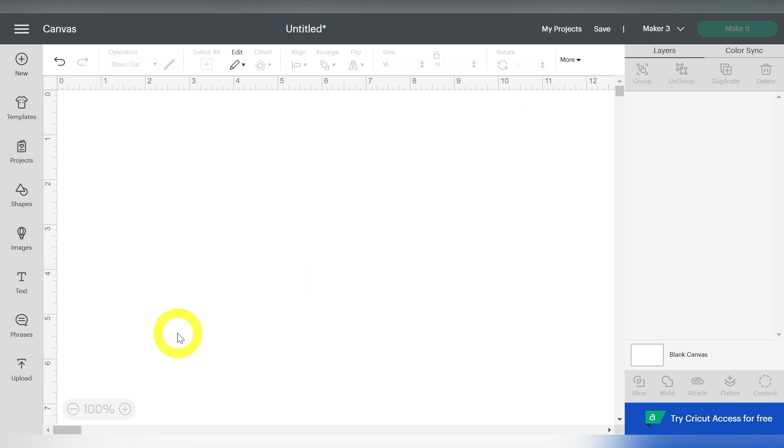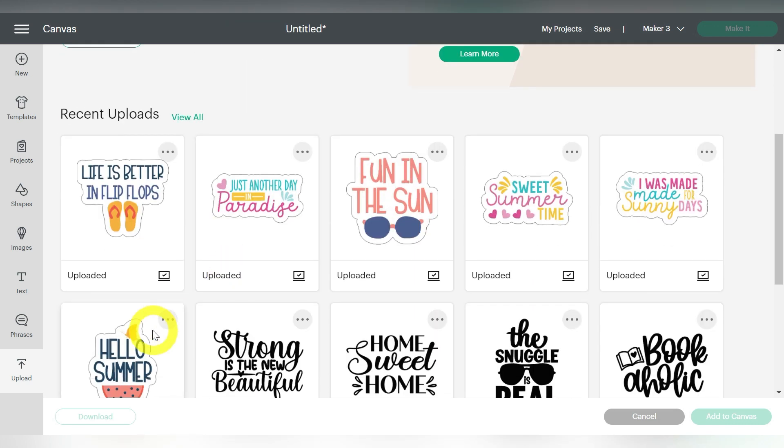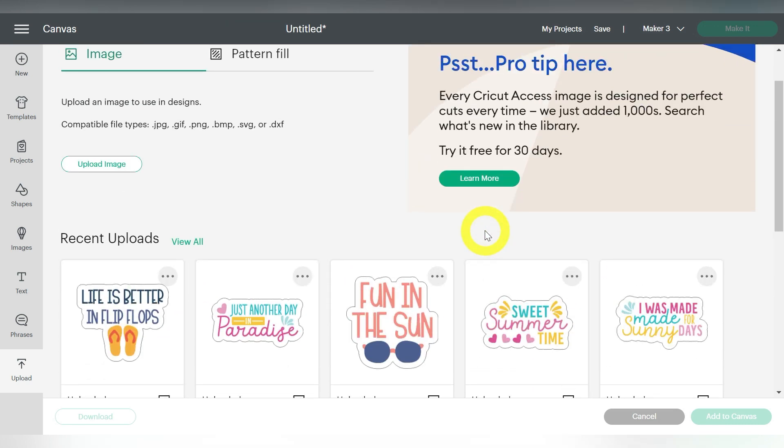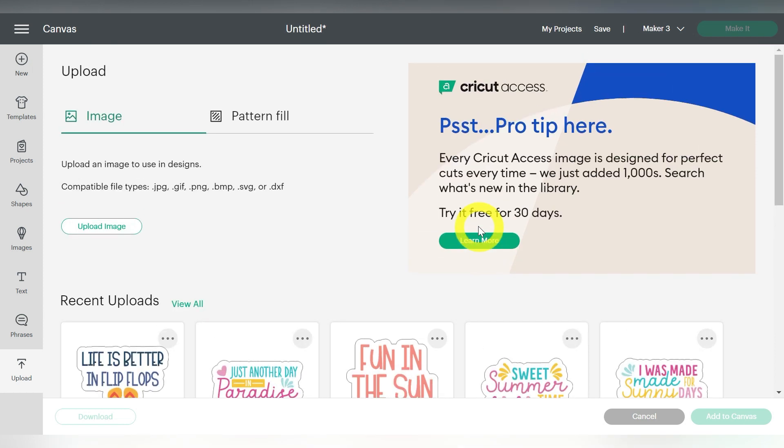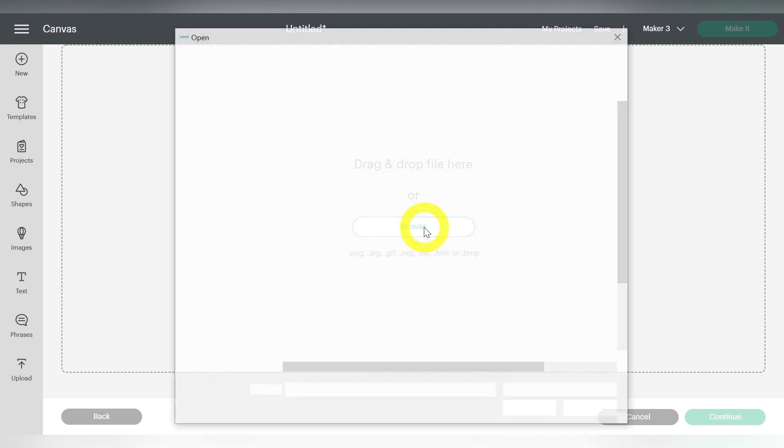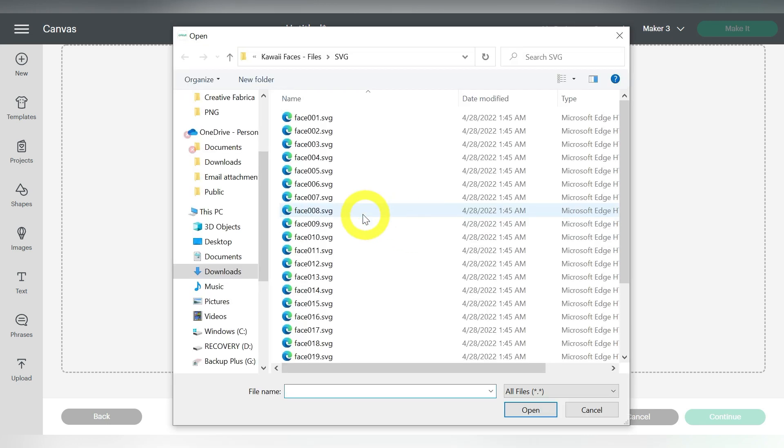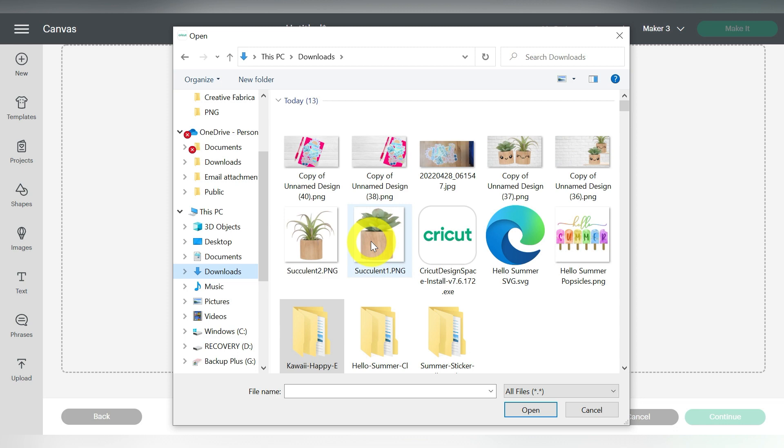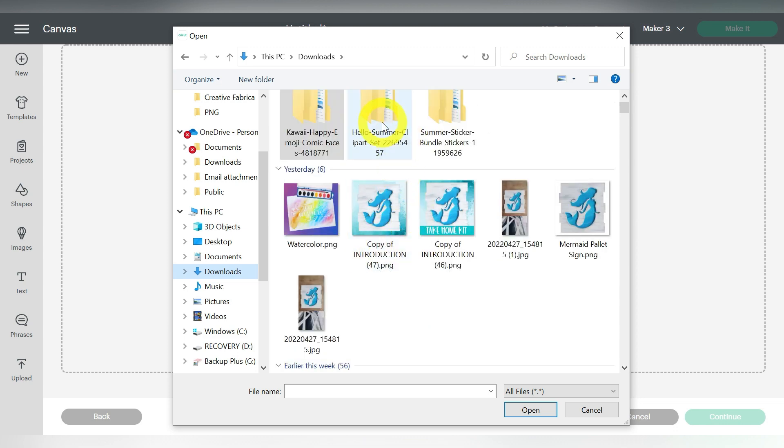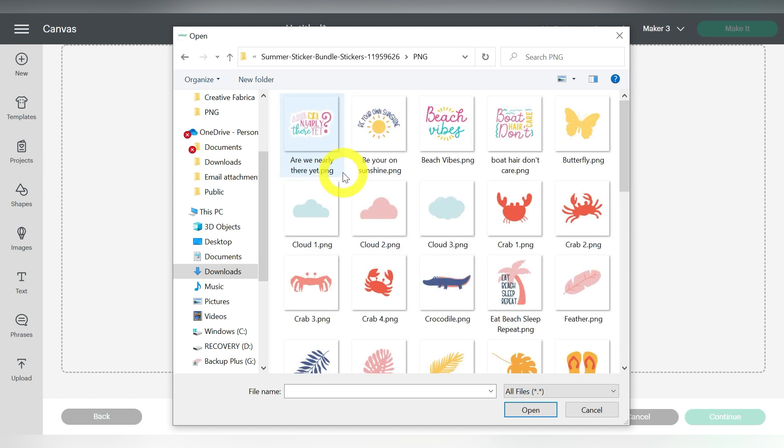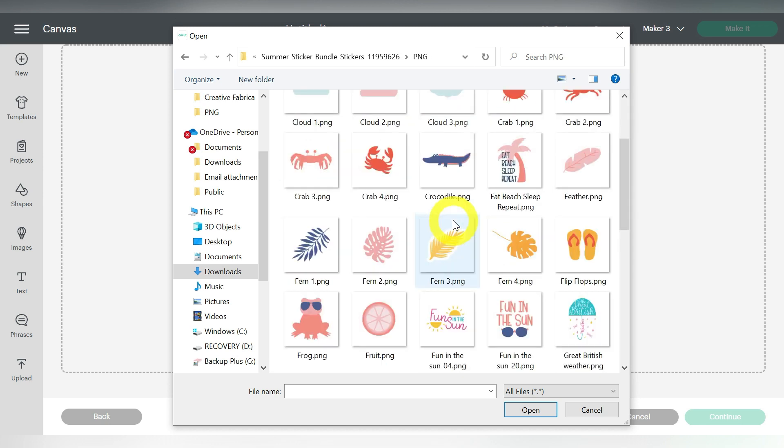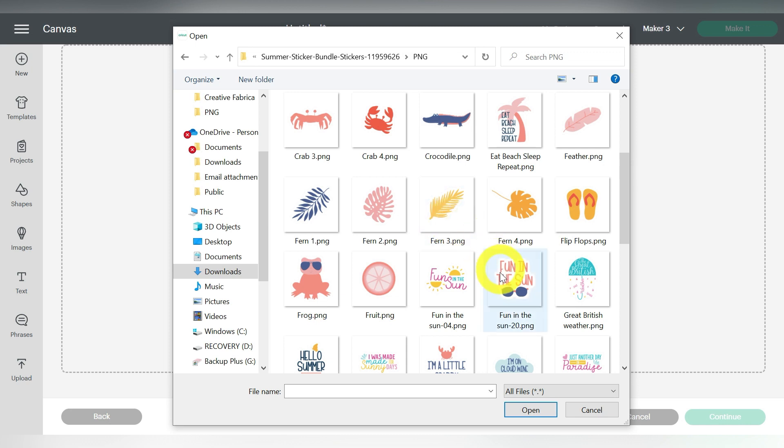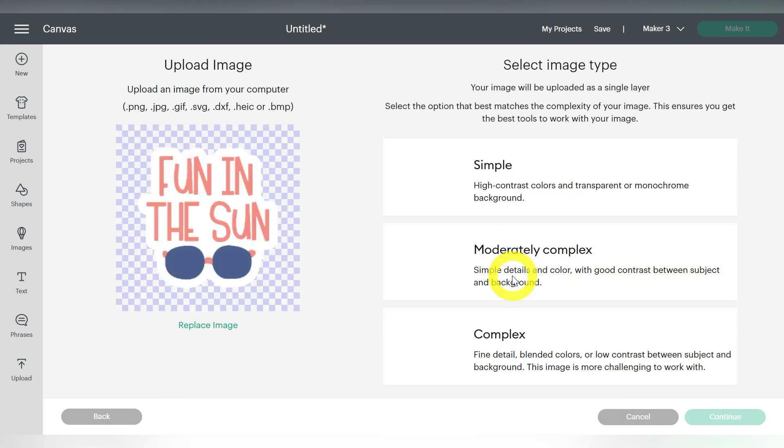So let's go ahead and go to upload. Now I already have six sticker files uploaded, but this is all part of the same bundle. But I wanted to show you, in case you are not familiar with uploading, where you upload those from. So I have mine saved in my Downloads folder. And let's see, here we go. Summer Sticker Bundle, and we're going to go to the PNG. And we can pick any of these that we want, but we are going to pick Fun in the Sun.